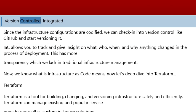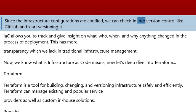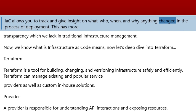Version Controlled and Integrated: Since the infrastructure configurations are codified, we can check them into version control like GitHub and start versioning it. IAC allows you to track and give insight on what, who, when, and why anything changed in the process of deployment.